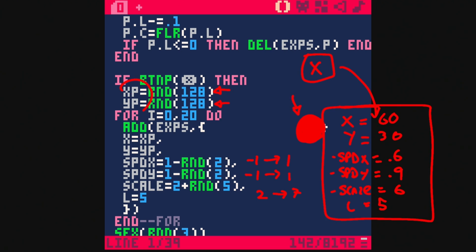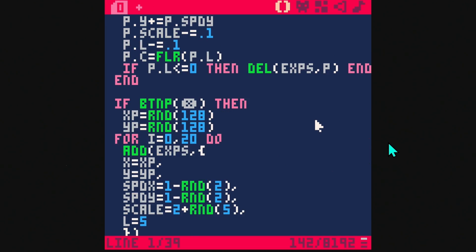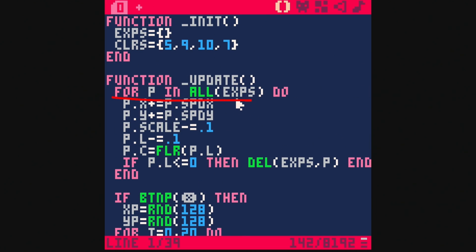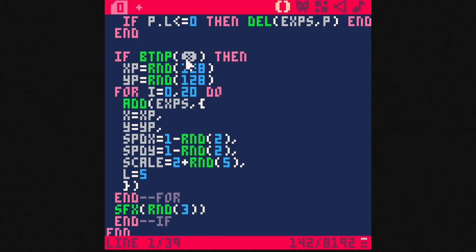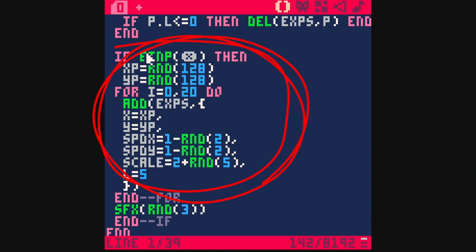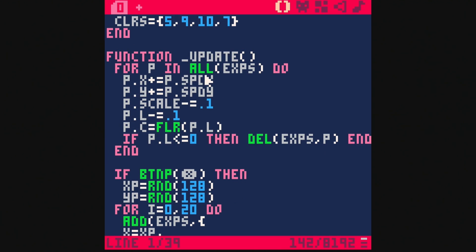It's going to do this 20 times for 20 particles, placing them all right where xp and yp are. Then every frame on update, we loop through all 20 of those particles. Every single particle is going to animate on x and y, the scale is going to animate, the life is going to animate, and the color is going to animate. Each particle was born with a random size and random speed on x and y, and we're telling each one to animate based on those properties.